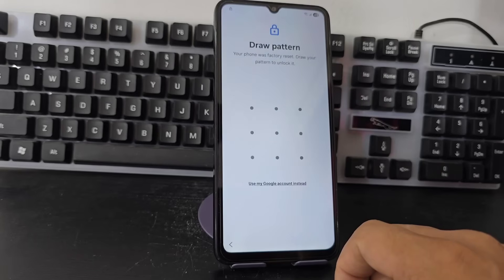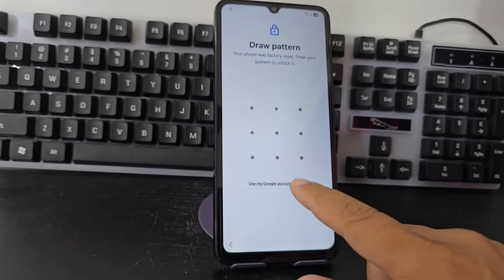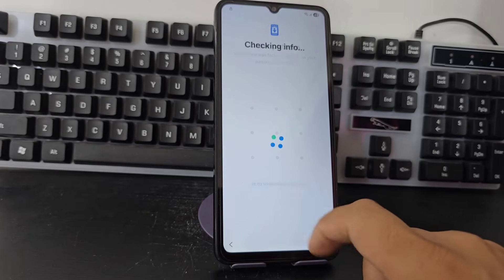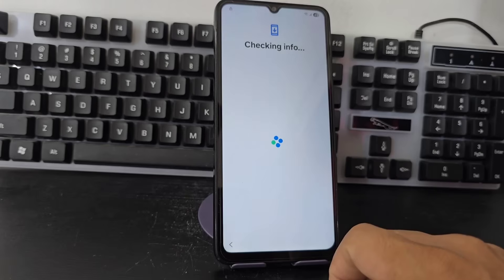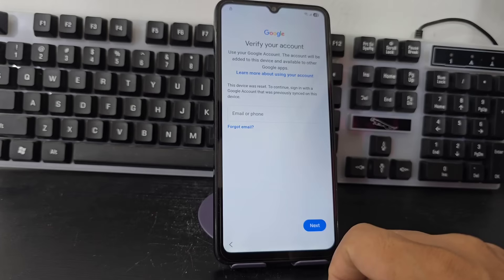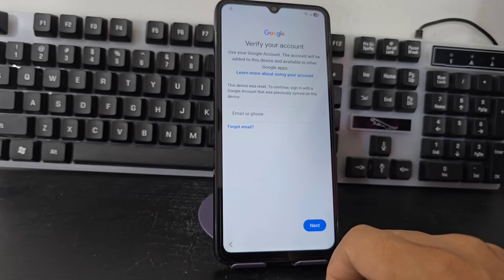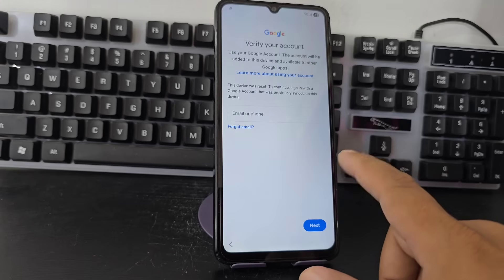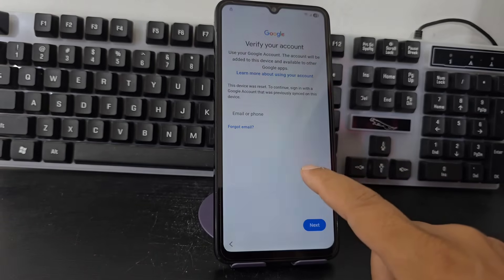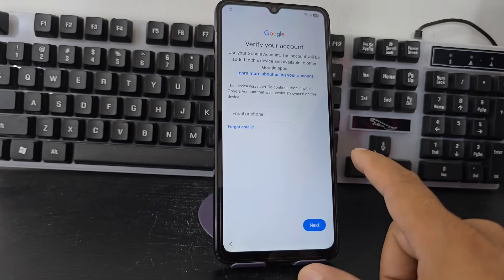I also want to tell you that in the description of the video and in the first pinned comment we have another totally different method to be able to recover our device — both by PC and without PC. In the description and in the first pinned comment we are going to leave all these methods.